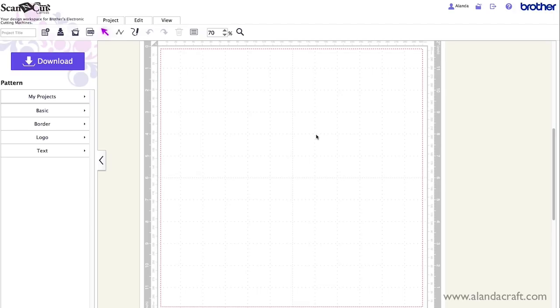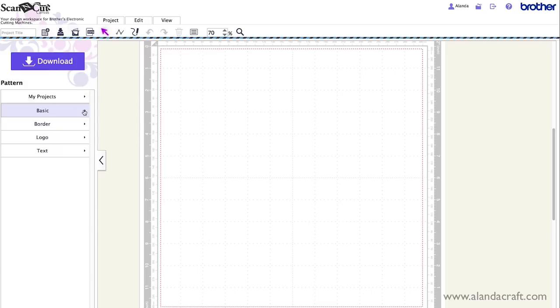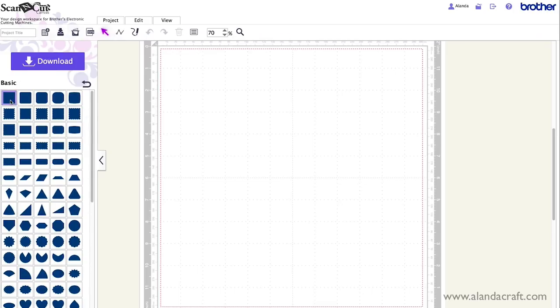A good example of this is if you're creating a card, a greeting card. So I'll do that now. Come into basic here and we'll just choose the square option.